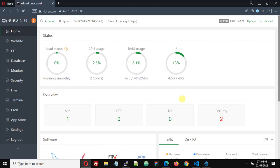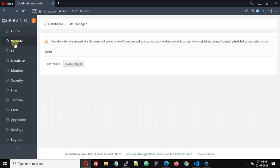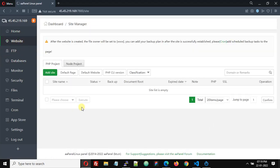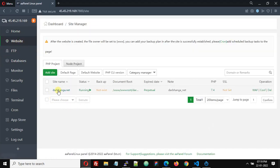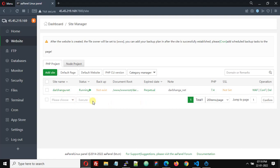Hello friends, in this video tutorial we are going to see how you can install an SSL certificate on any website hosted on aaPanel. I have one website hosted on this VPS using aaPanel - this is darbanga.net. If I open this website, you will see a simple page that I have created.